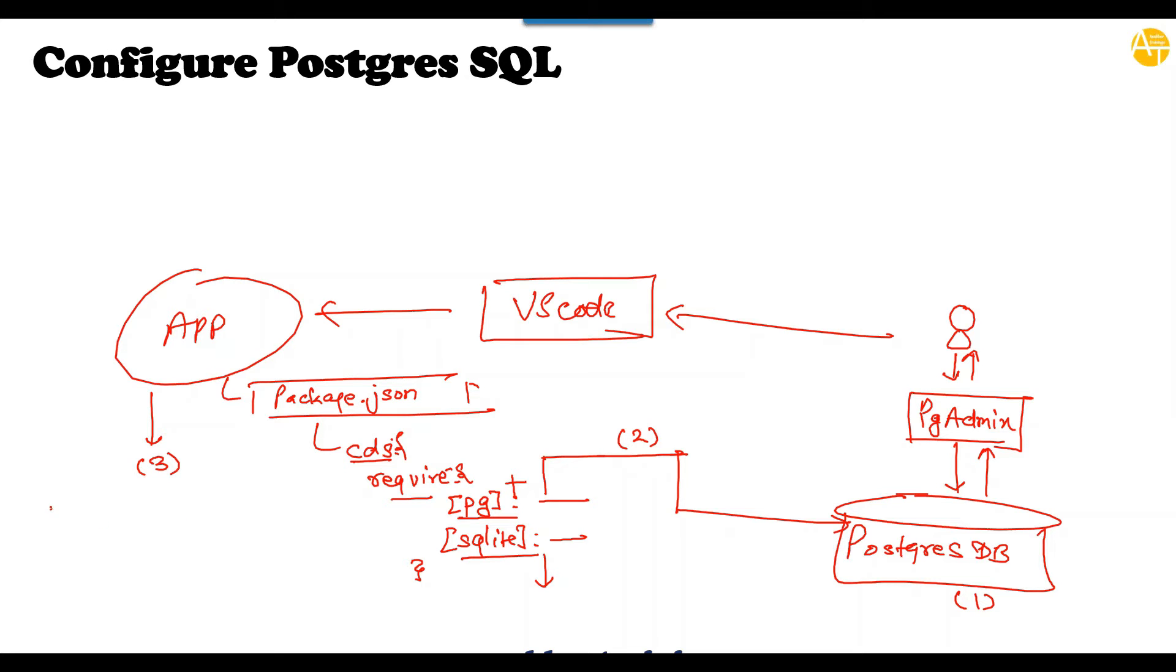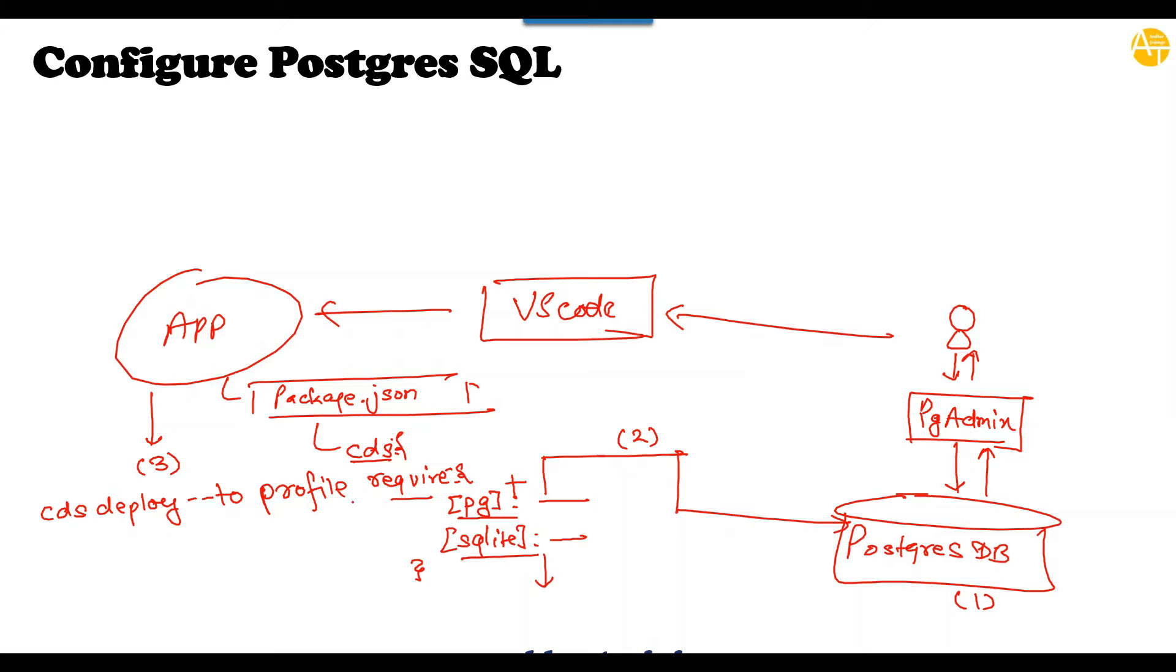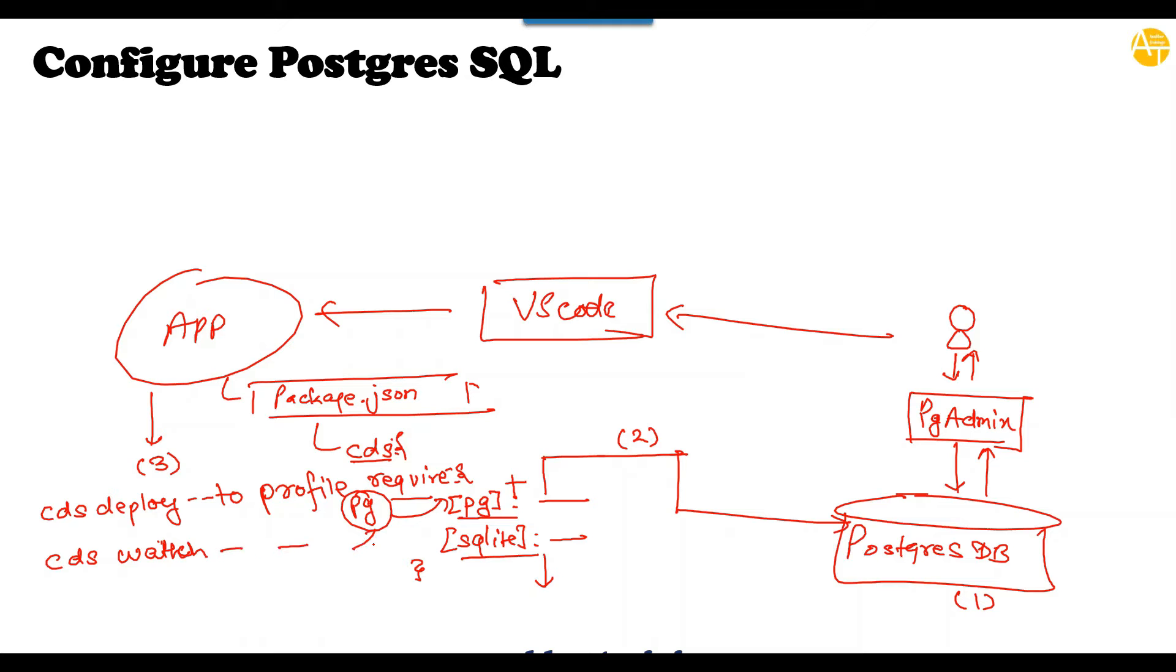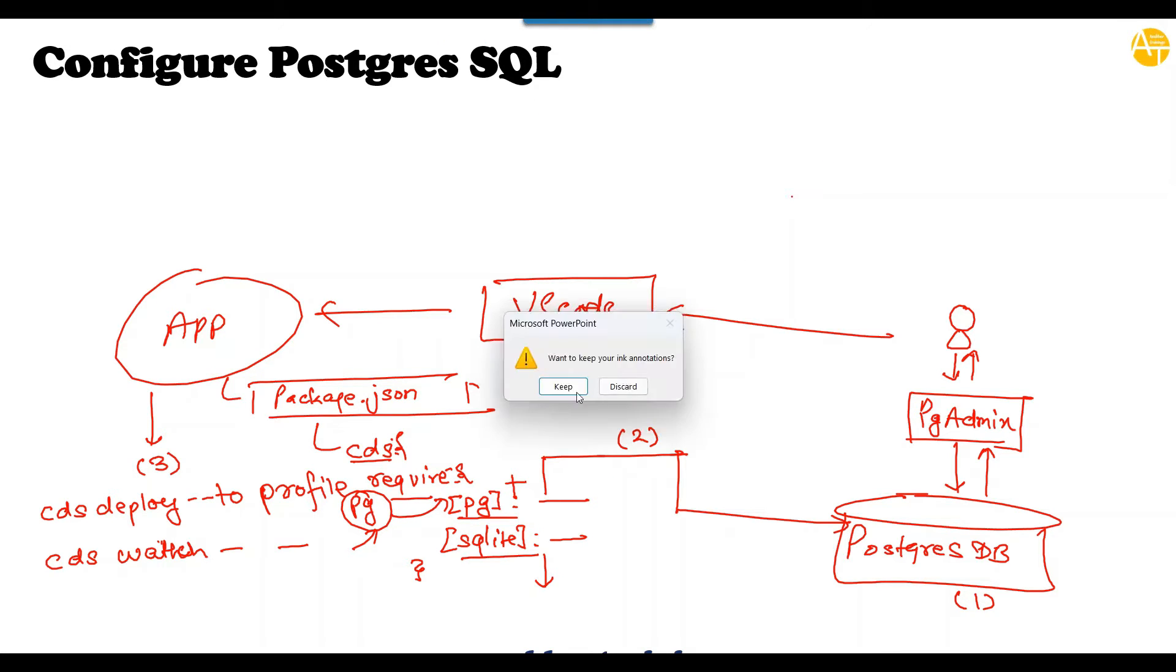Now first I will show you the local database configuration which I have, and then I will show you how to add this configuration in the package.json file. So first step is look at the database. Second is add the configuration, and third step is to execute and test. So we will run a CDS deploy command to PostgreSQL database of course, and we will use the profile PG.